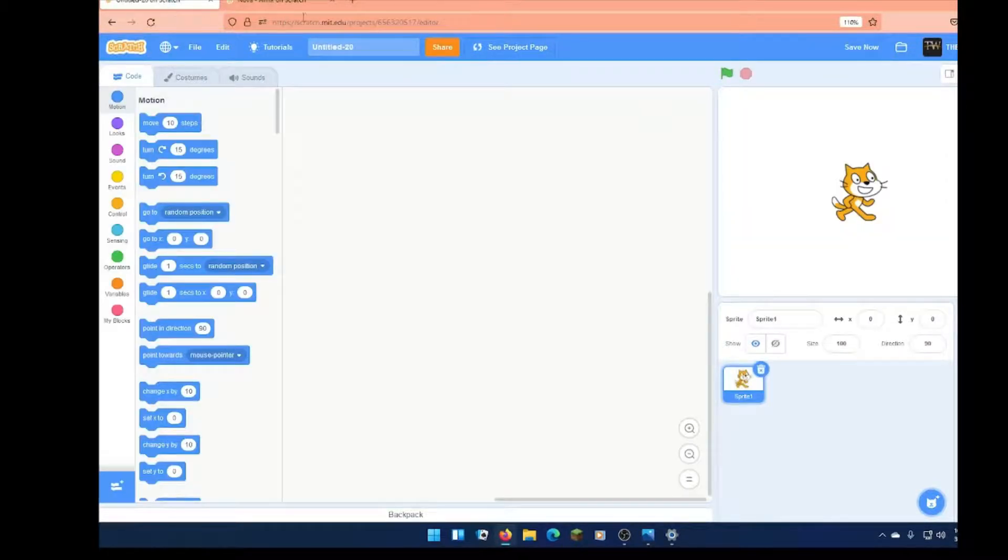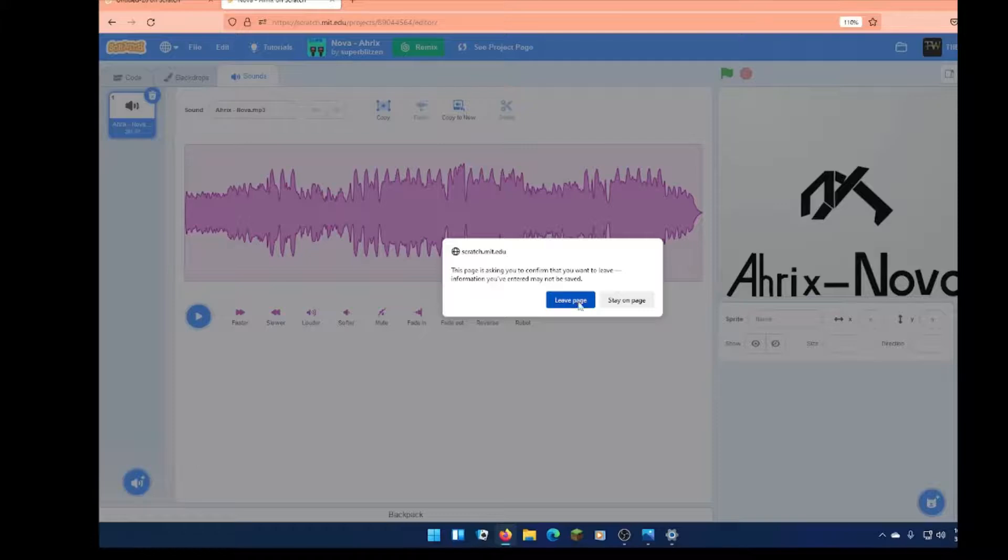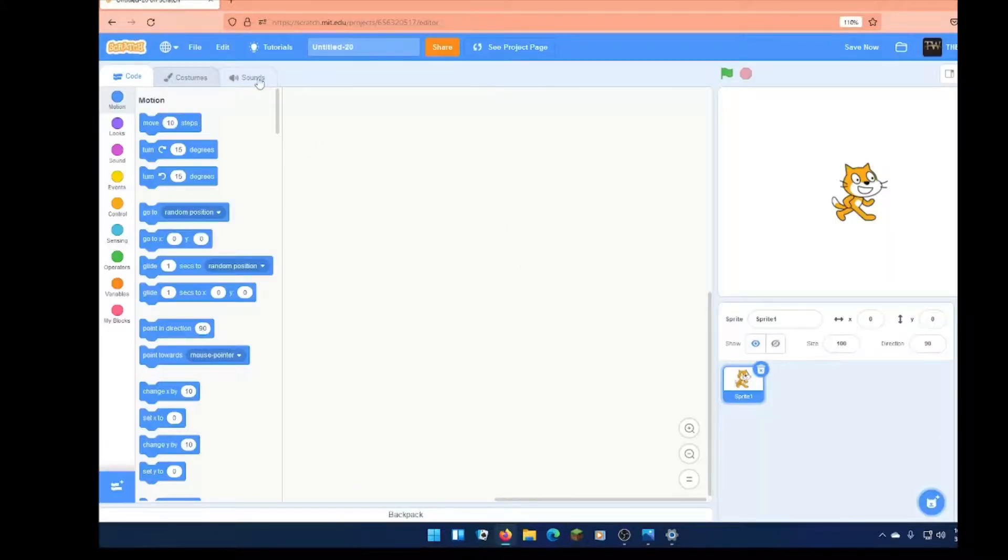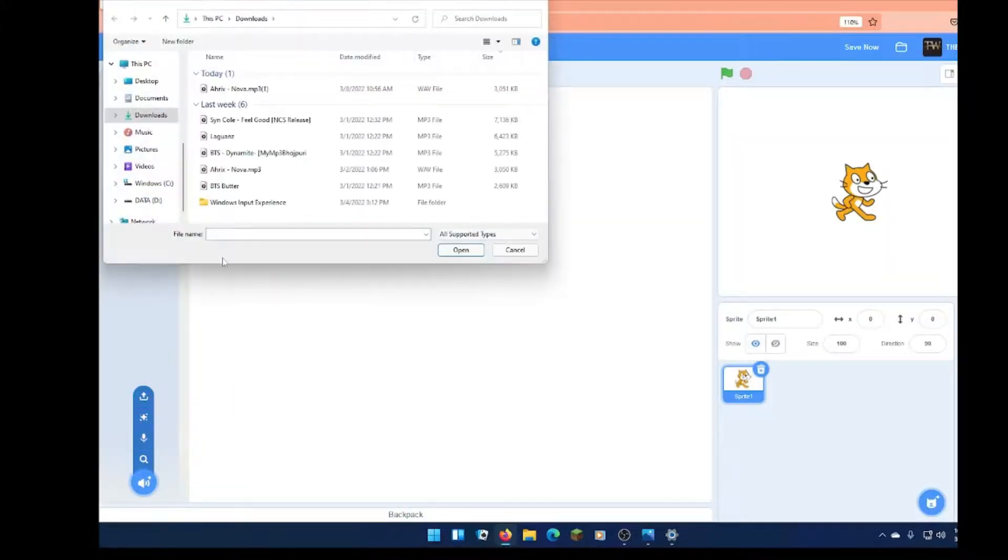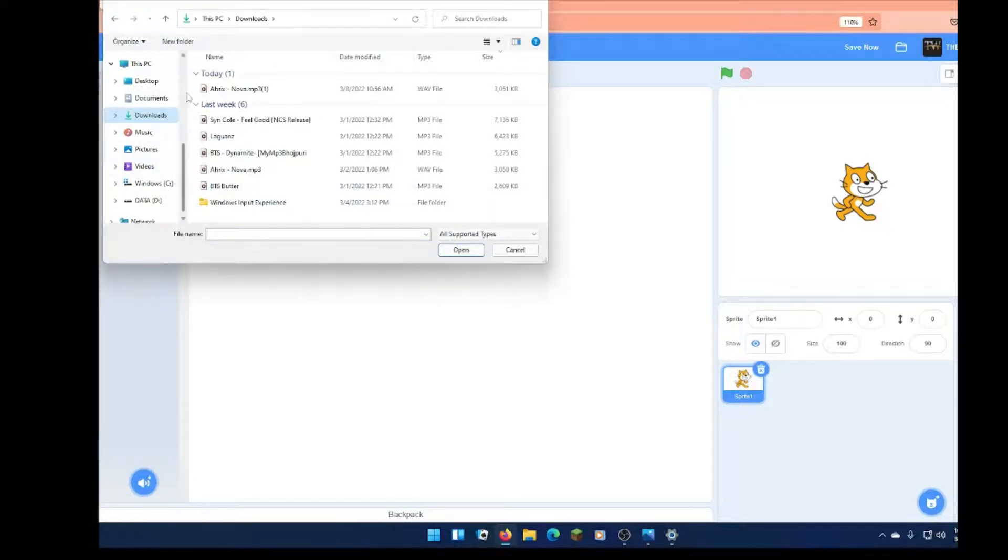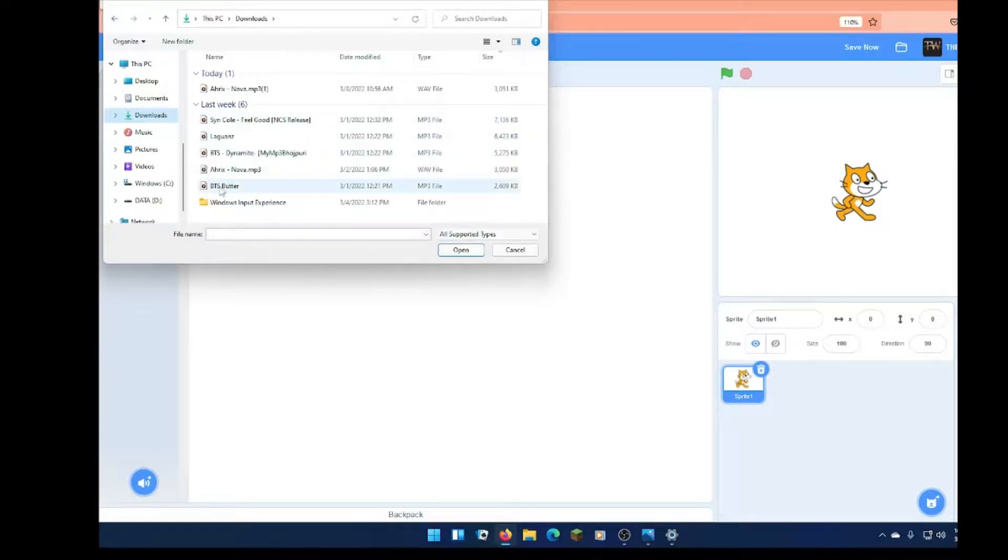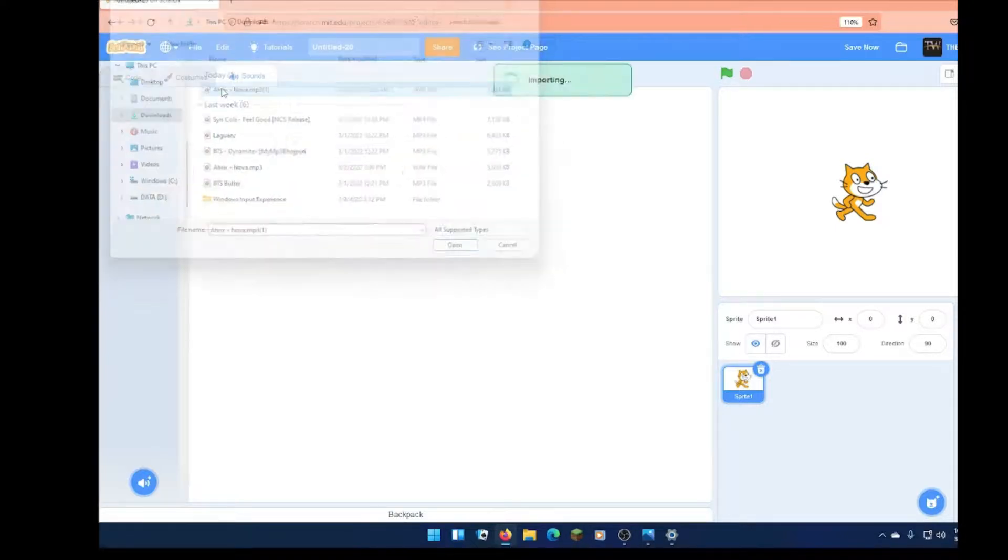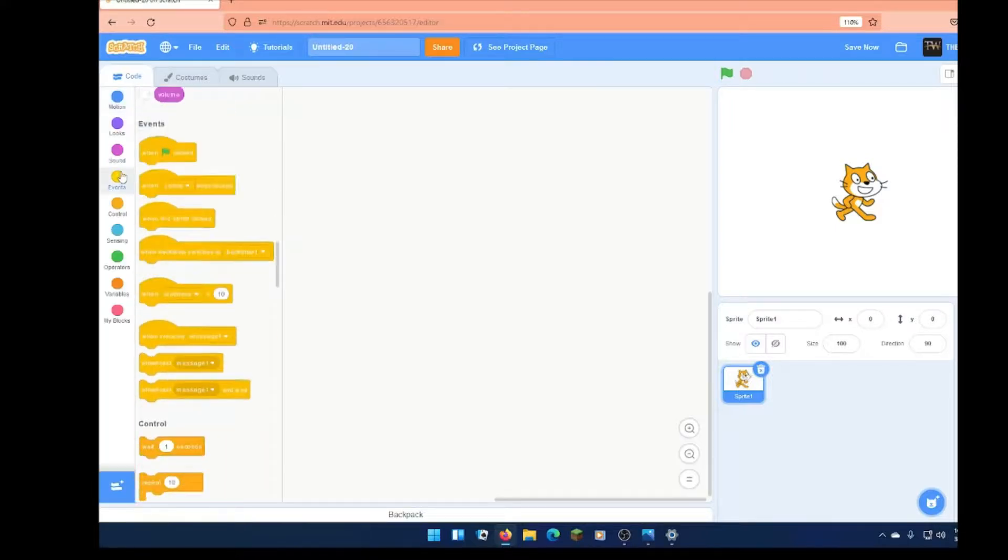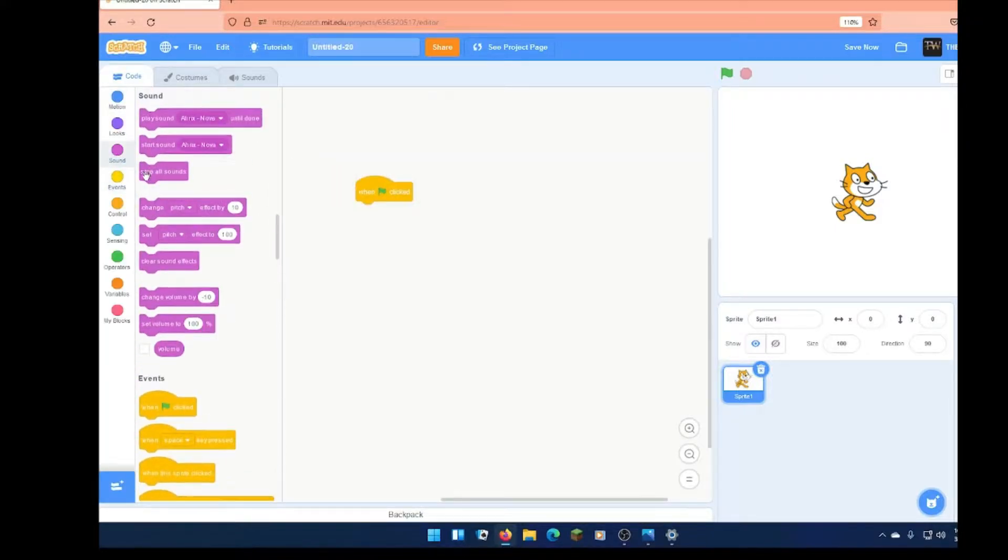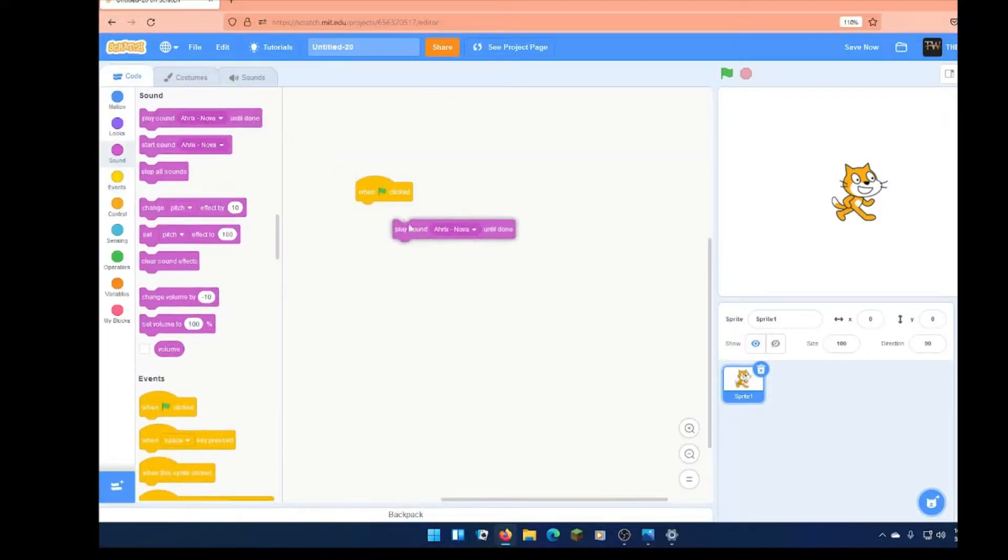So then, you can go to your Scratch object, go to sounds, click upload a sound, and then if you go to downloads, I can see I've already downloaded a bunch of songs, and I love BTS, but yeah, just click on this, and then you can listen to music too.